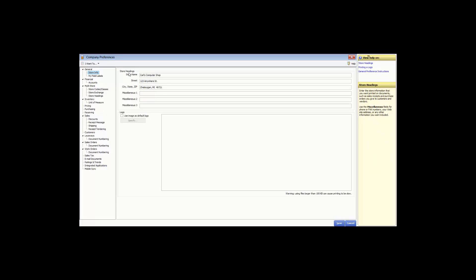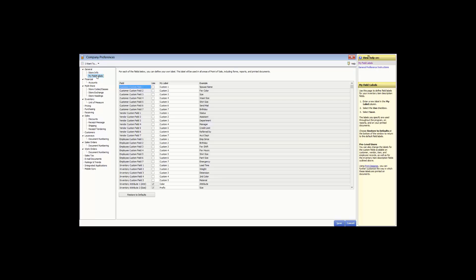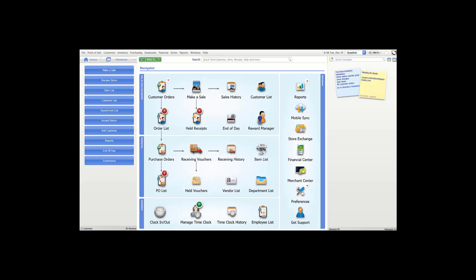With the store headings, this information is used on the sales receipt. This is also where you would import a logo to be printed on the receipt. The next section is field labels, where you can add custom fields to each of the various sections of the program. That completes our general section of the company preferences — click Save to save your preferences and return to the home screen.